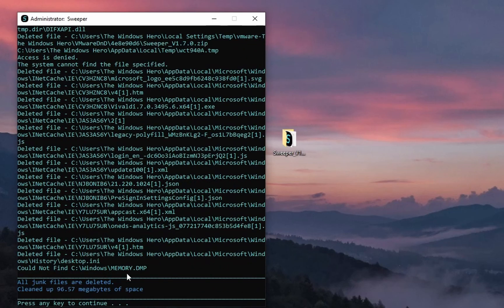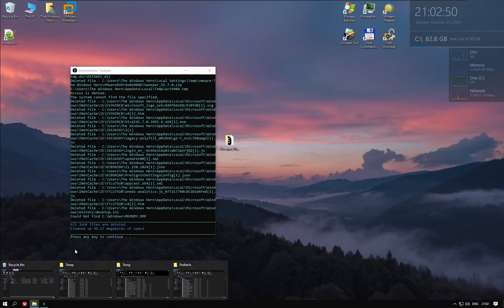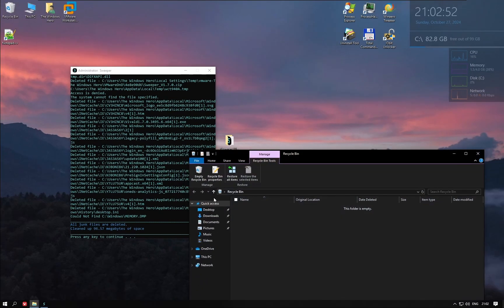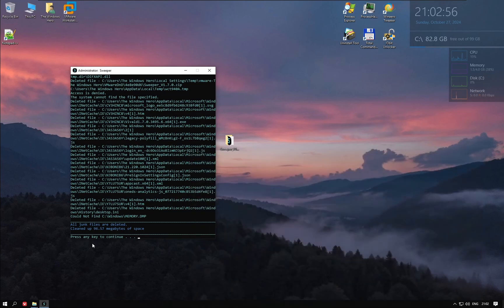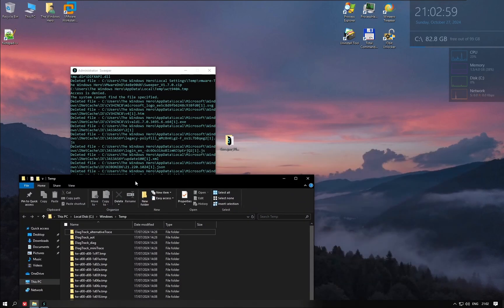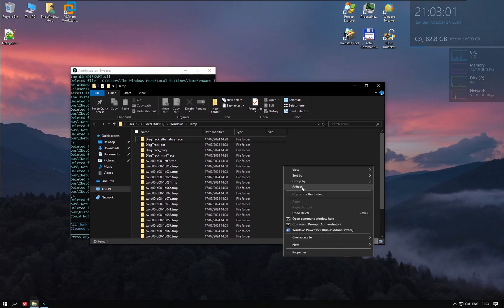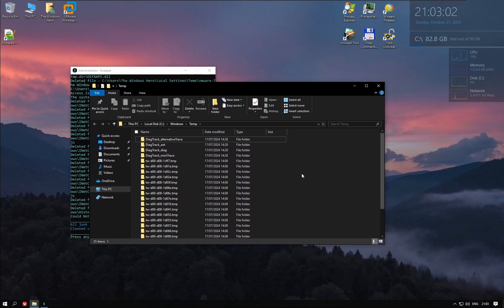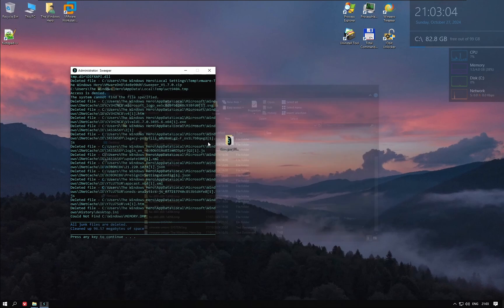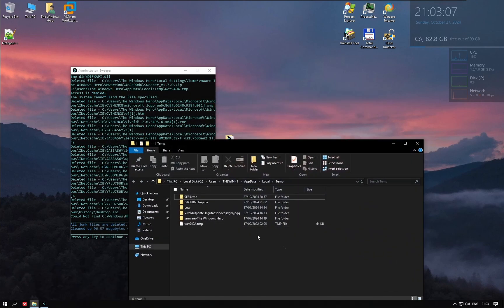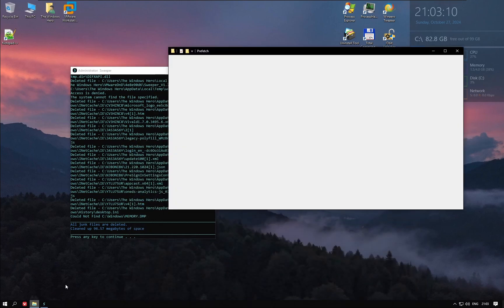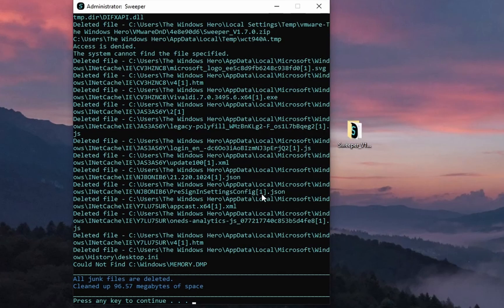Okay, it says that all the junk files are deleted. The recycle bin is empty. Temp is cleaned, but some files are in use. The same here. The prefetch is also cleaned. It did a great job.